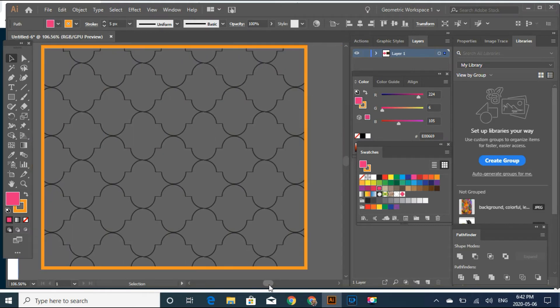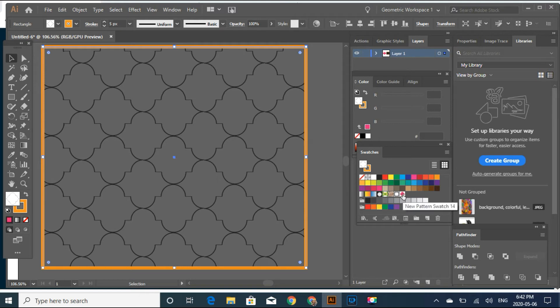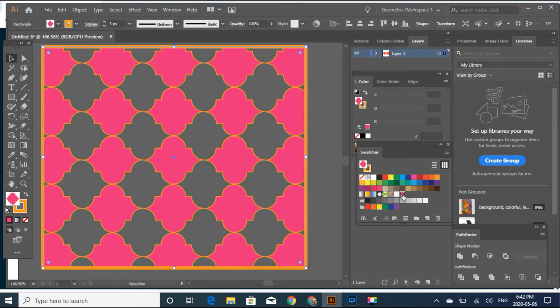And now come to this board and select the pink swatch. And there you go — it's changed into a beautiful Moroccan tile.